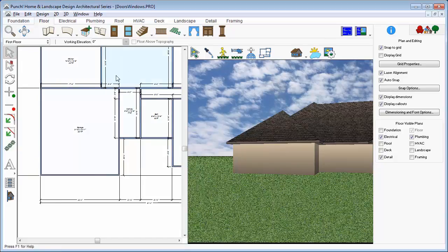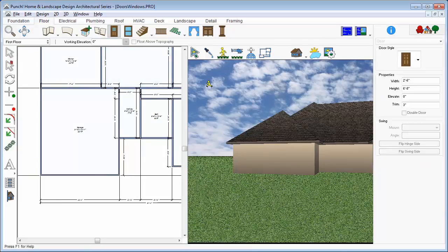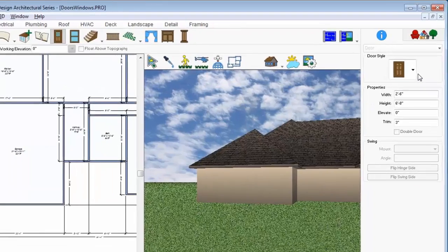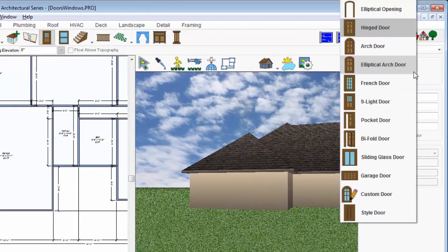From the Floor tab, click the Door tool. From Door Styles, choose the garage door.